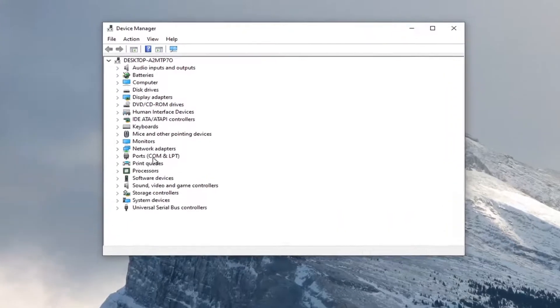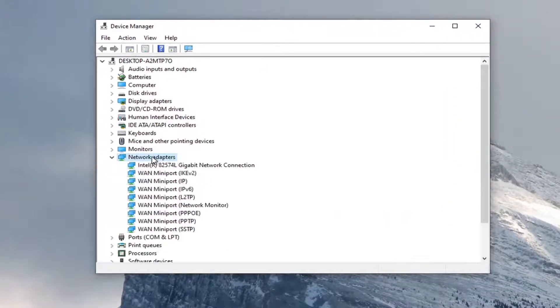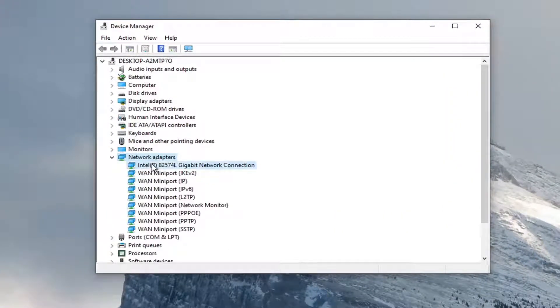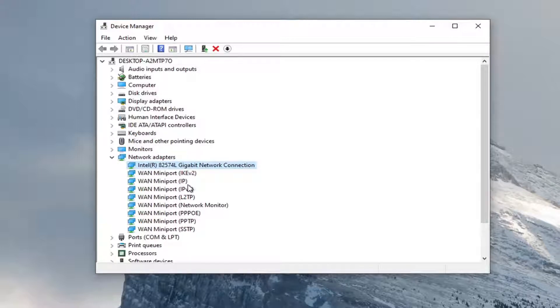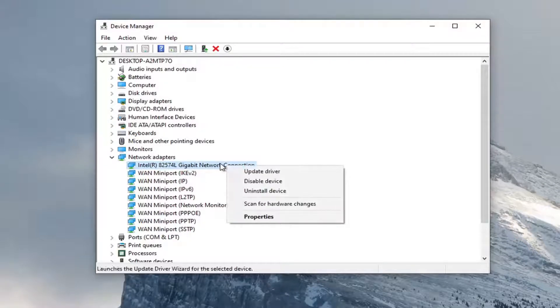You want to expand the network adapter section, so double click on that. And then locate your network adapter listed under here. It shouldn't be a mini port, it should just be a normal network connection or something to that extent. You want to right click on it and select properties.